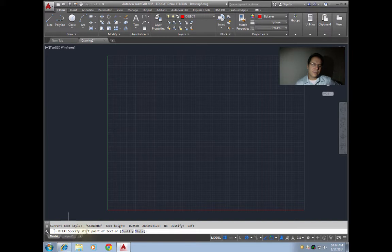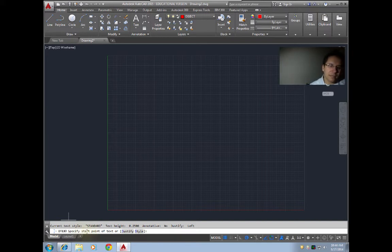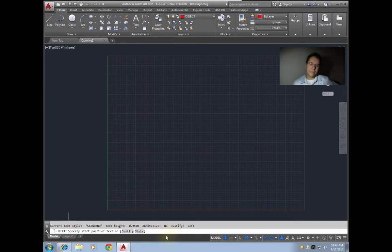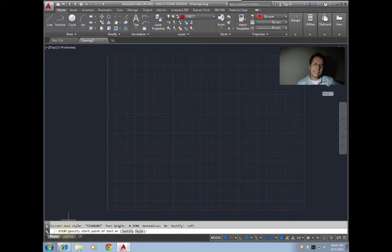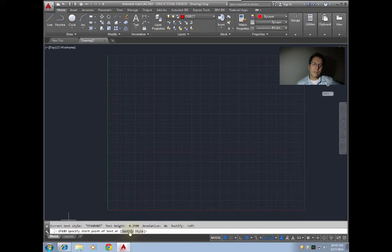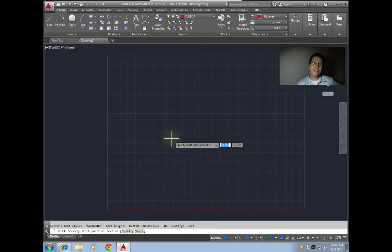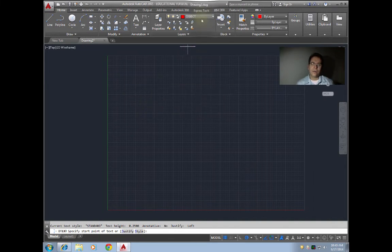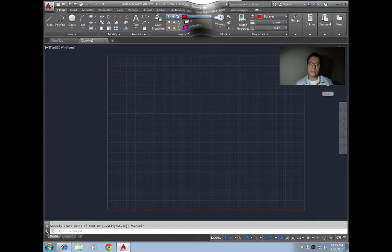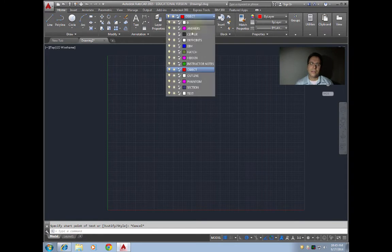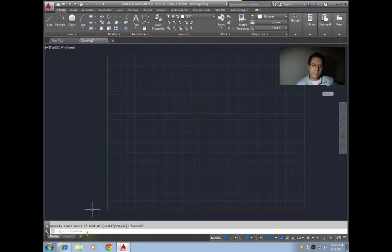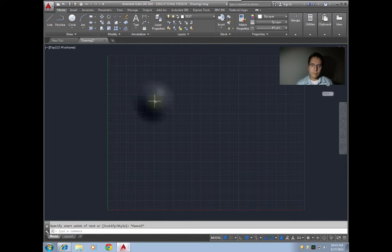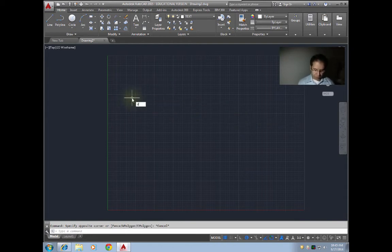It's asking us to specify starting point of text, or we have two options here: justify and style. We'll talk about those in a moment. First, I'm just gonna place where I want my text to go, say right up here. I'm gonna draw in my text layer so everyone can see it on the screen.